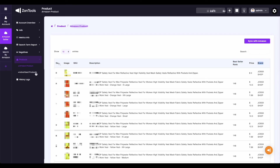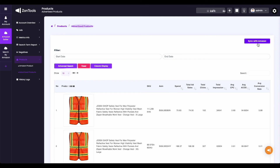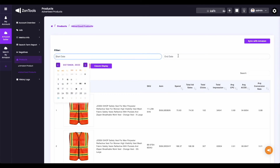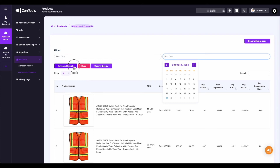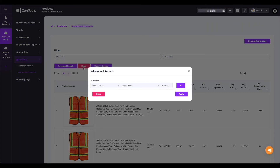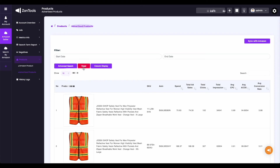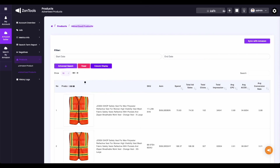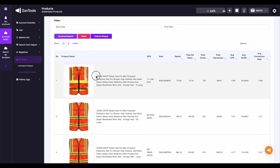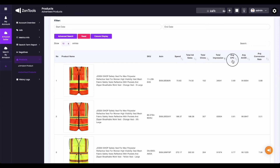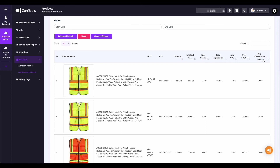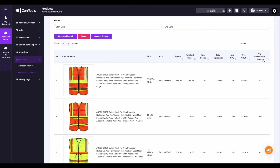Now, for the advertised product, you also have the sync with Amazon button. You have options to filter with a start and end date. The advanced search is also available, and after any filters or doing advanced search, you have the reset button to remove any filters, as well as the columns display to limit what you see on your screen. On this advertised products page, you can also see the main image of the product and description. The SKU and ASIN of the product can also be seen here. Metrics of each product such as the spend, total ad sales, total clicks, total impressions, average CPC, average ACOs, and average conversion rate can also be seen on this page.